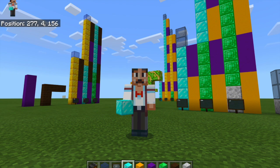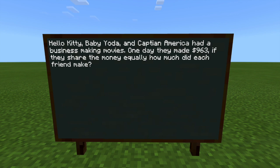Let's get to our first question. Hello Kitty, Baby Yoda, and Captain America had a business making movies. One day they made $963. If they share the money equally, how much did each friend make? So we're going to take a big pile of money — in this case $963 — and divide it equally among three friends, just like you did in your counting collections.